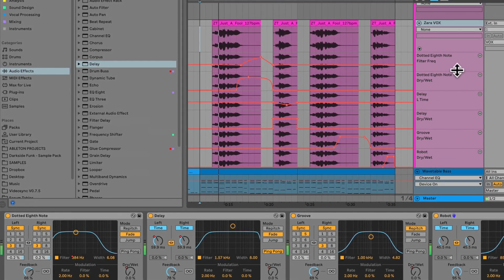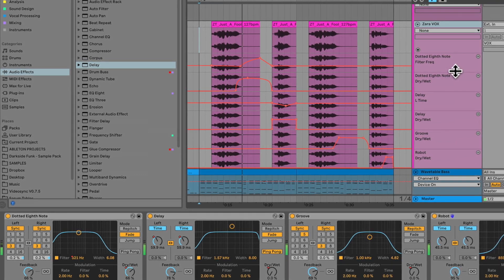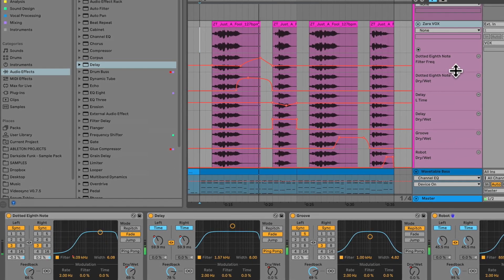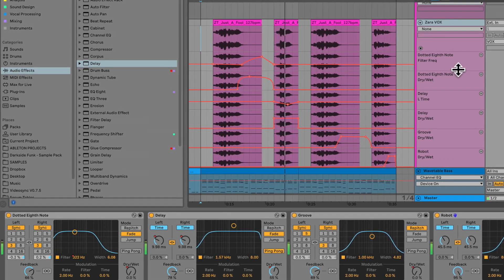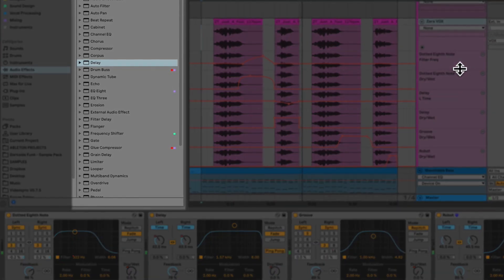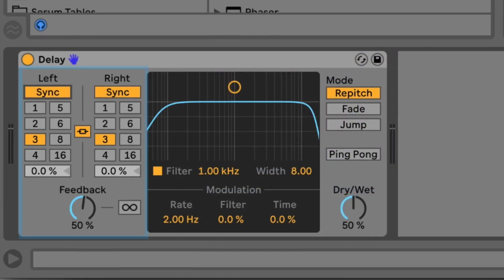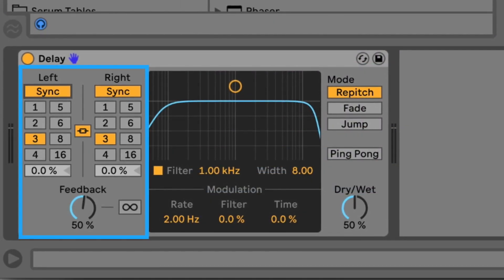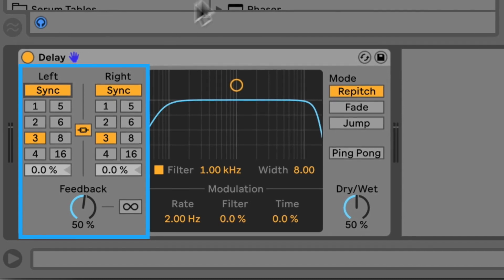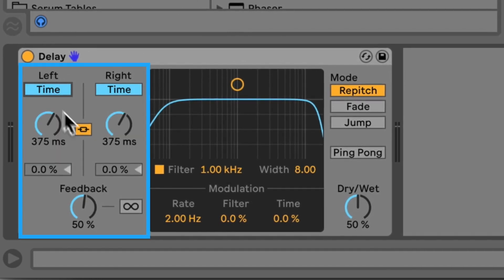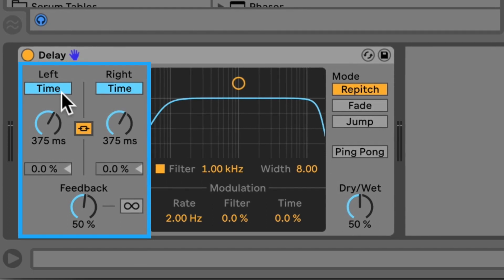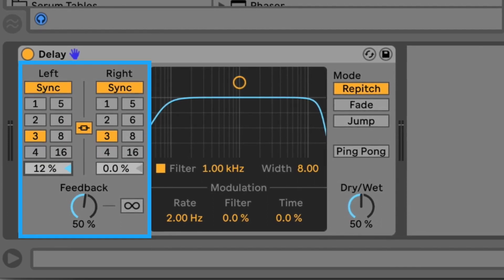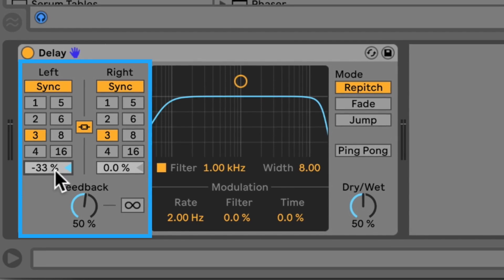It's kind of like a hybrid between simple delay and the ping pong delay. In fact, it appears that it's actually replaced them because neither the simple delay nor the ping pong delay appear anywhere in the browser in 10.1. Looking at the interface, you've got your standard left and right delay channels that you can BPM sync and either have them set independently or linked together using this button.